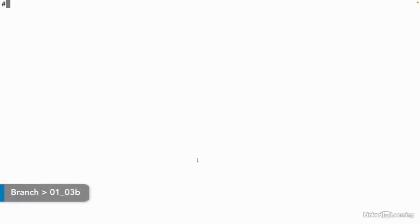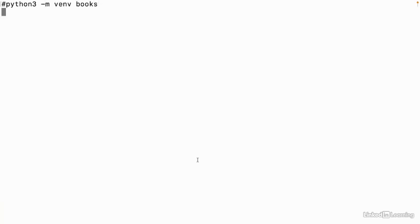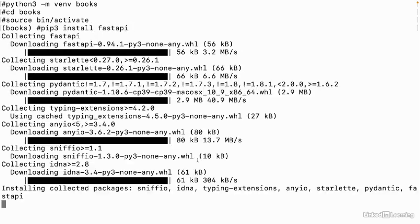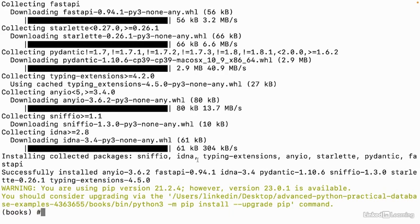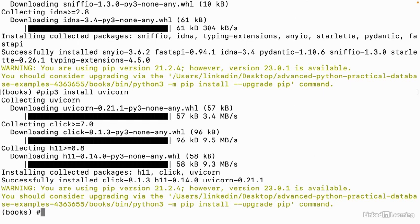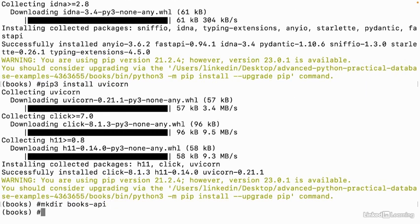Let's create a basic web application in Python using FastAPI. To start off, we'll create a virtual environment, and we'll call it Books. This will store all of our project's dependencies. Let's cd into it and activate it. Now we can install our dependencies. To use FastAPI, we have to have the FastAPI dependency. We'll also install Uvicorn so we can run our API on a web server. Without the web server, we won't be able to run our API. Let's create a folder for our Python code. We'll call it Books API, and we'll cd into it.